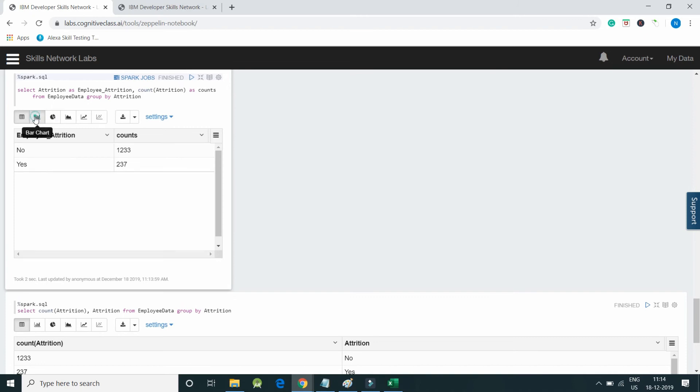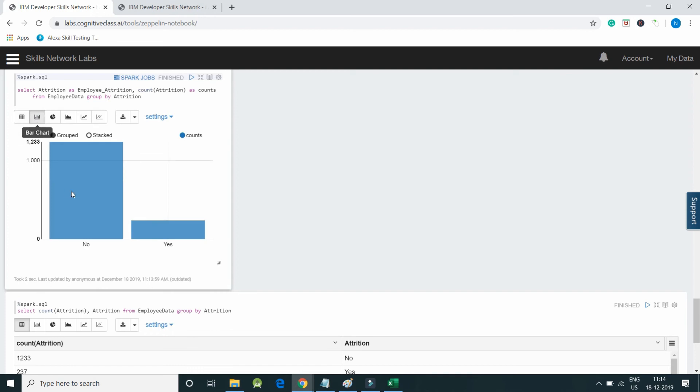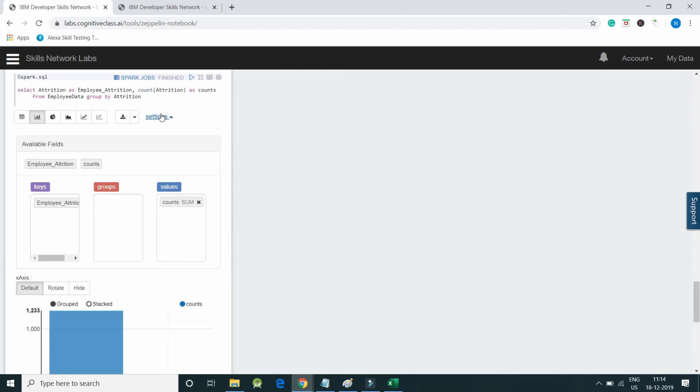We can create a bar graph of it. You can see we can generate this kind of graph where I have dragged employee_attrition in keys.